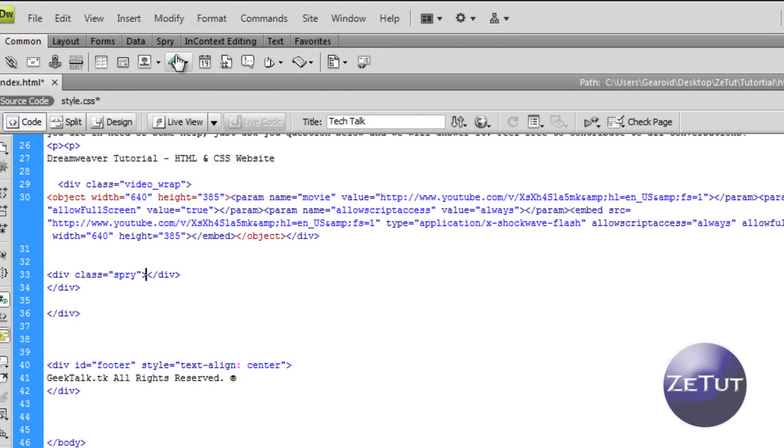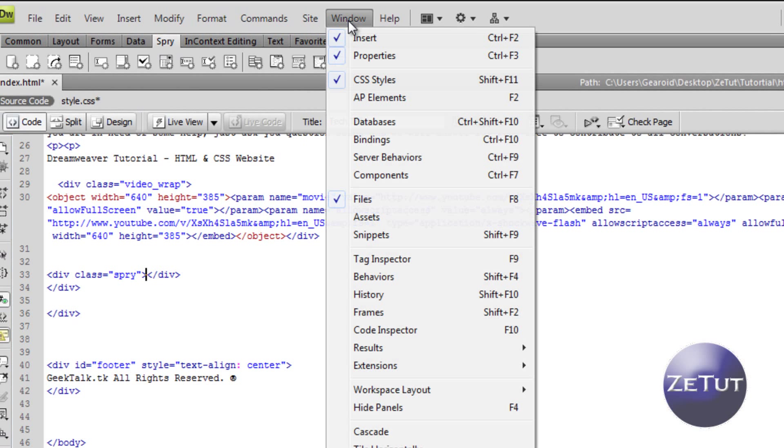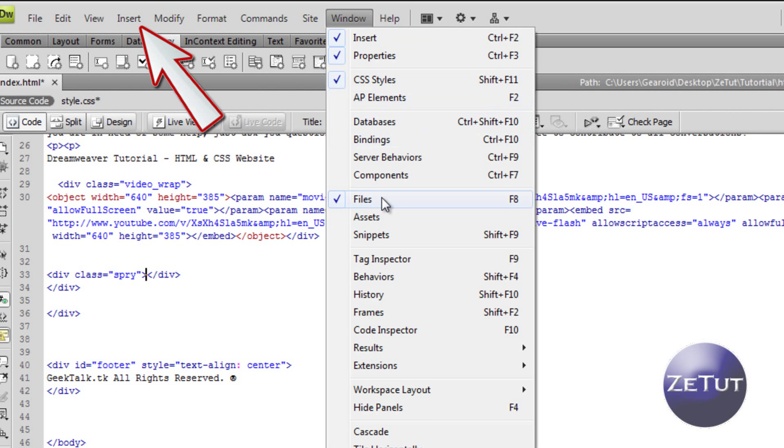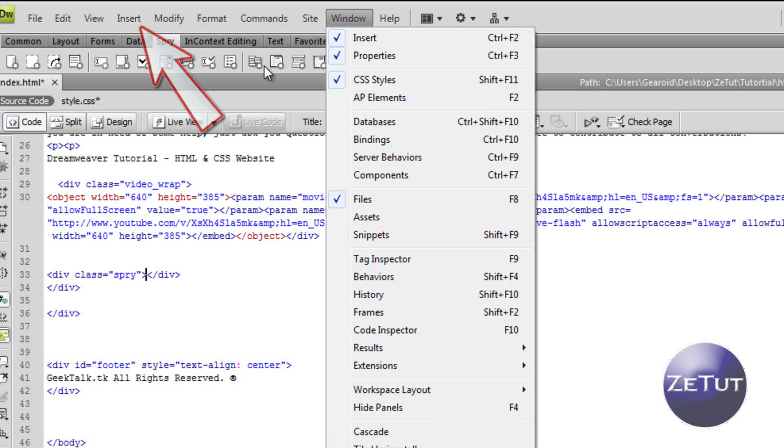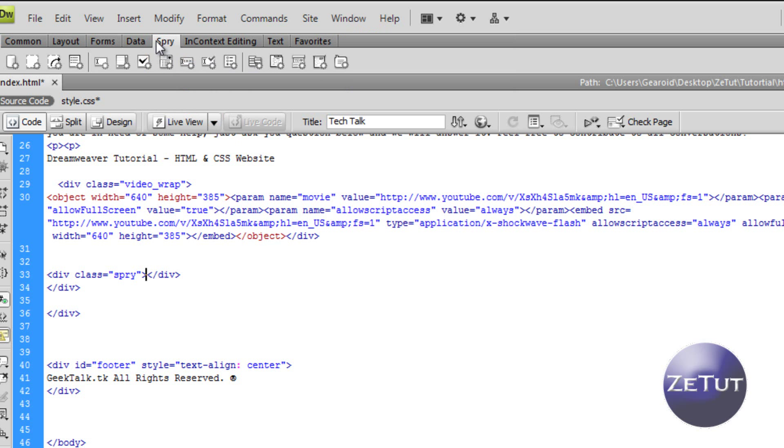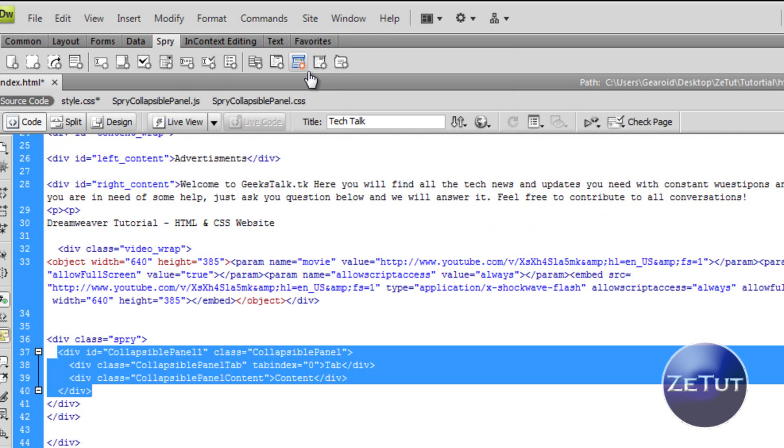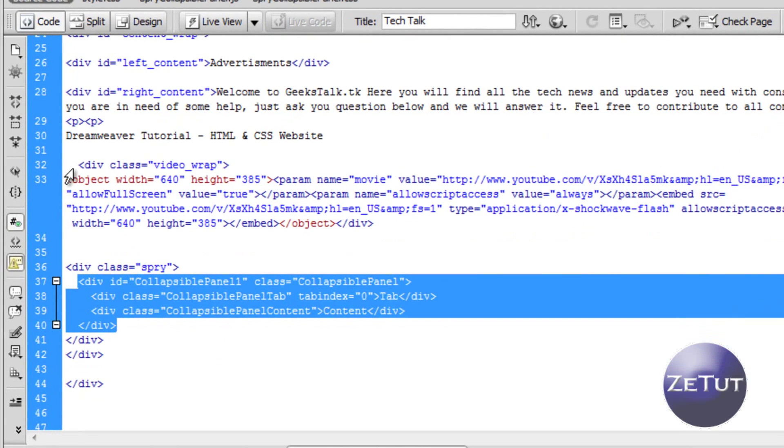Now to insert your spry you just go to the spry toolbar here, or you can just go to insert, spry, and then spry collapsible panel will be there. If you can't find it, just go to insert then go to spry then go to spry collapsible panel. When you find it just click on it and it will insert the code itself. Dreamweaver will do it for you.